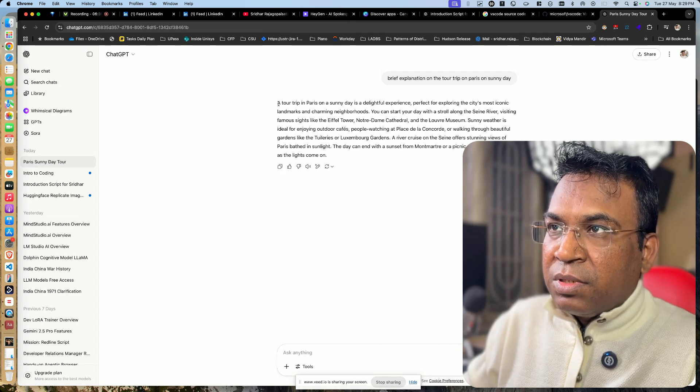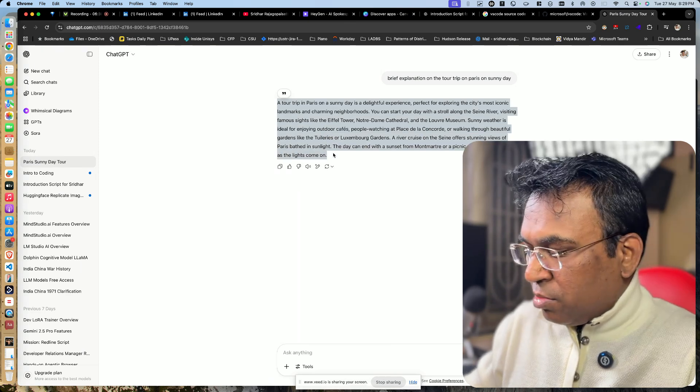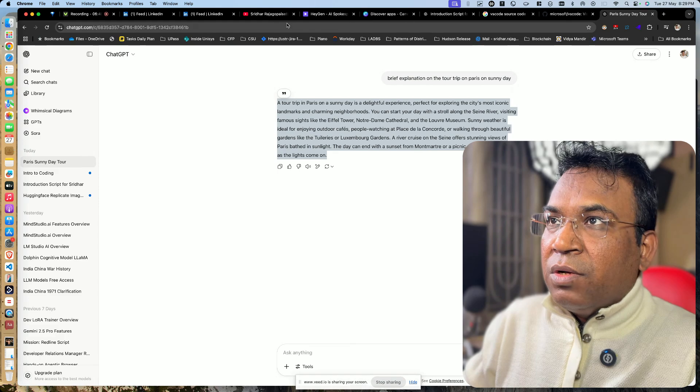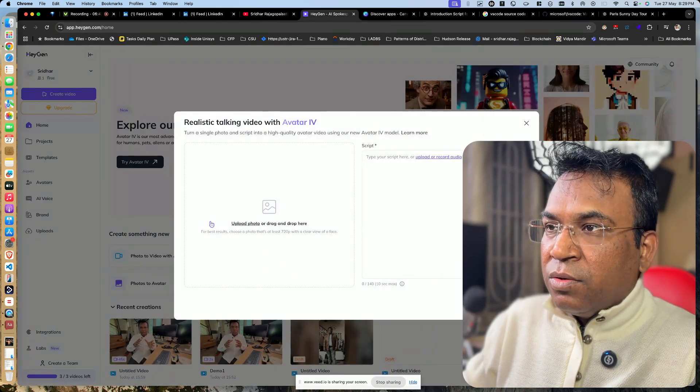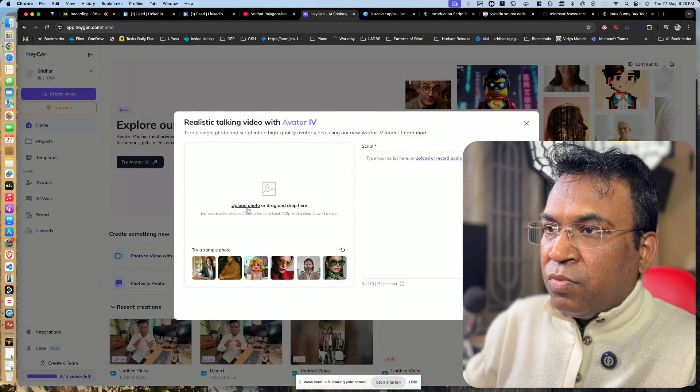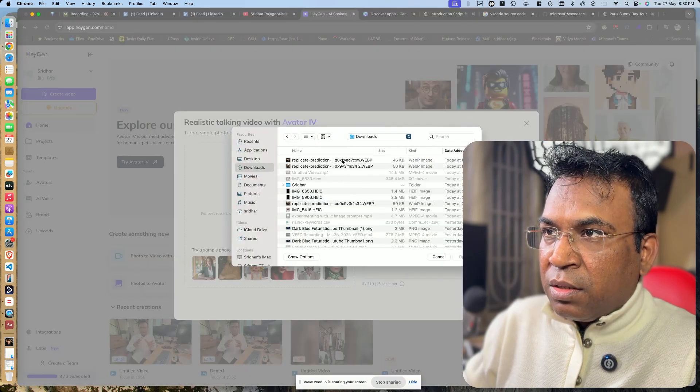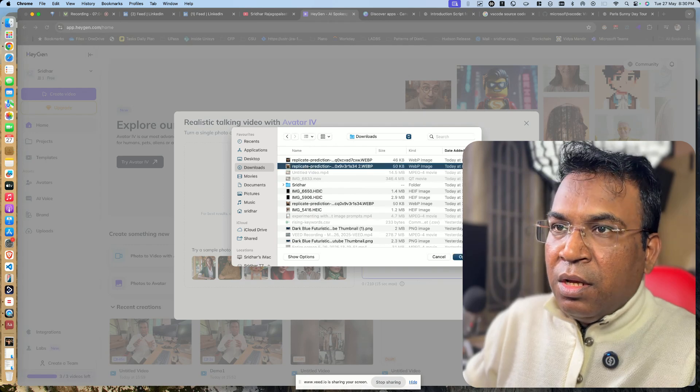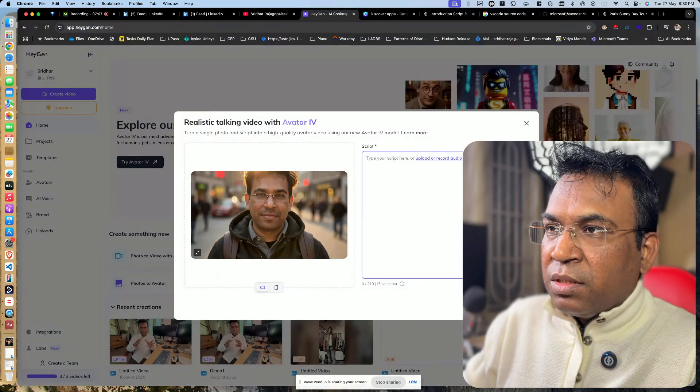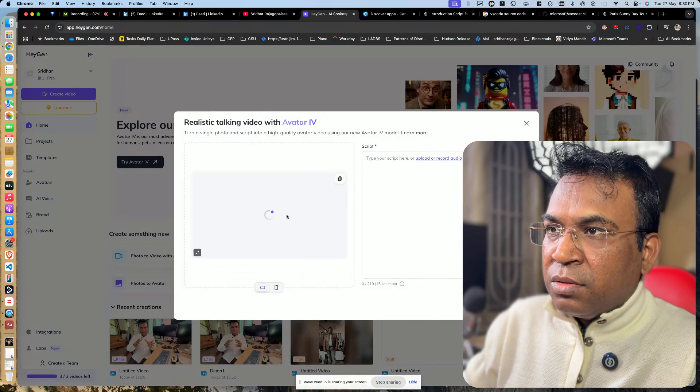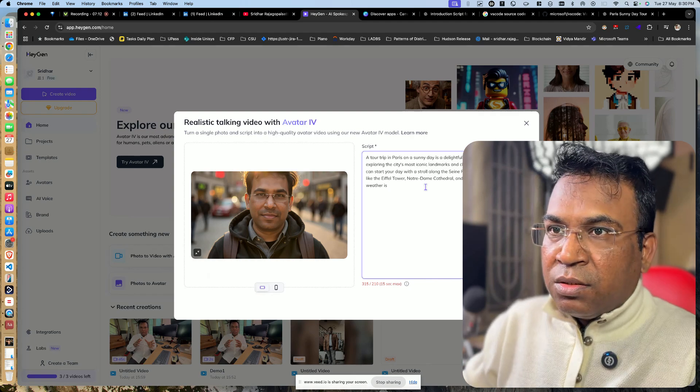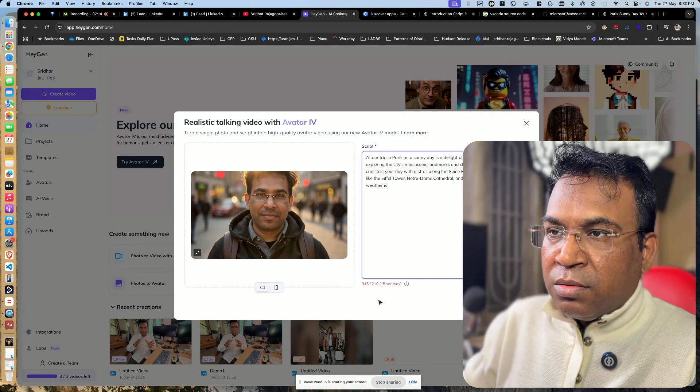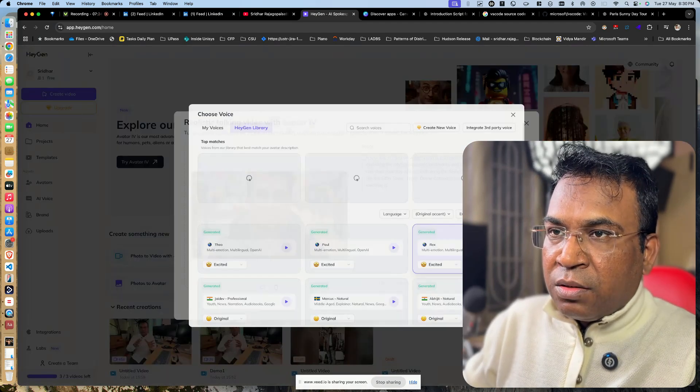Okay, so this is the script. I will take it. Now I will go to Heygen and then I will say photo to video. I will just upload. Okay, so this is one photo which I'm thinking can be used. And the script, it's already there. Okay, I think it's there.